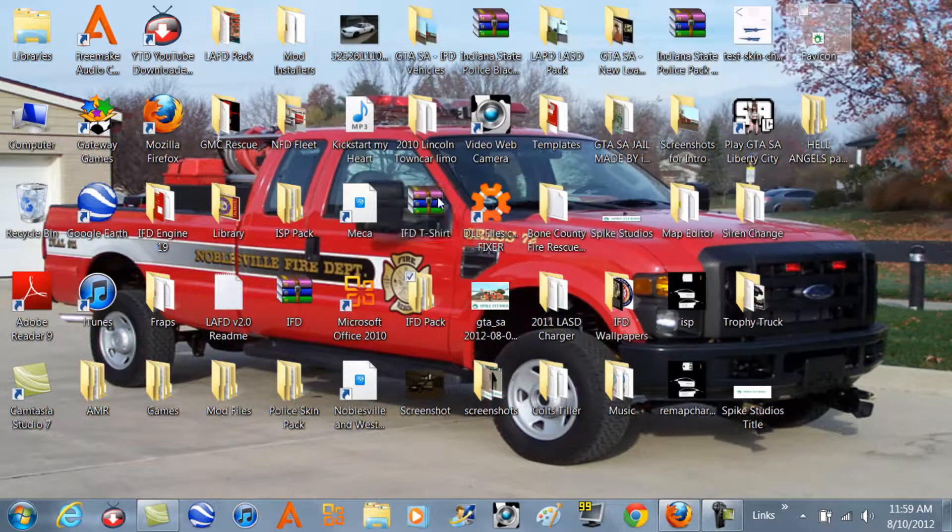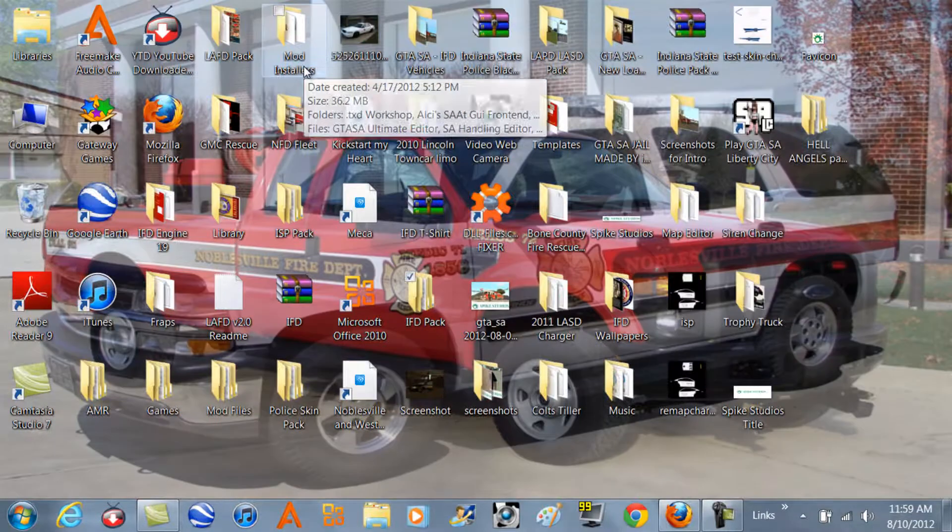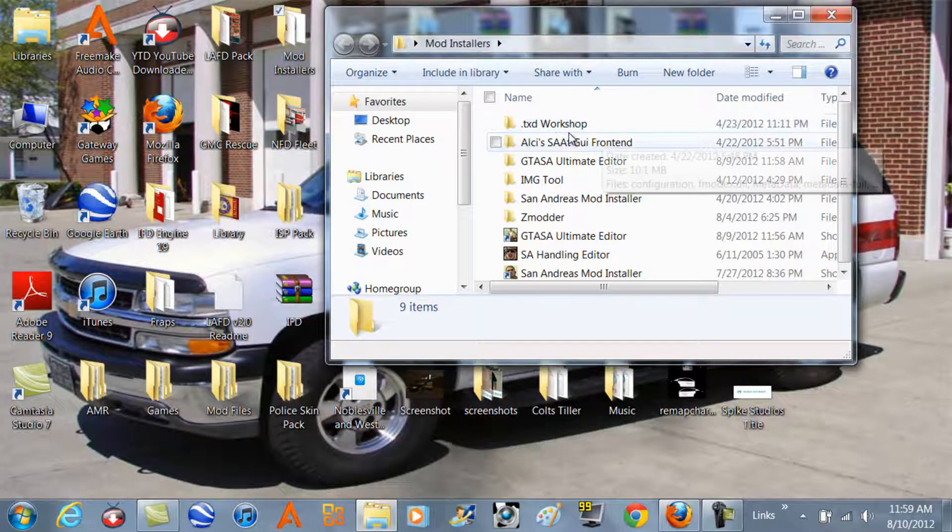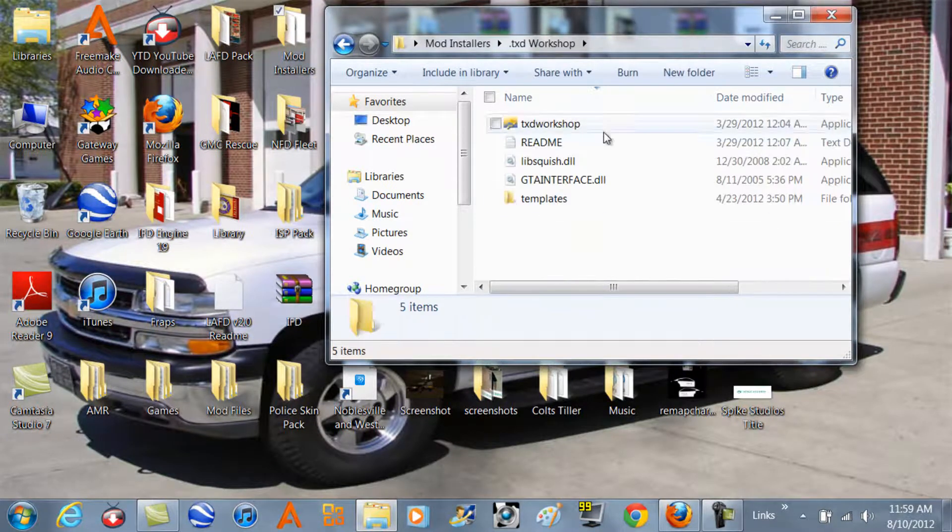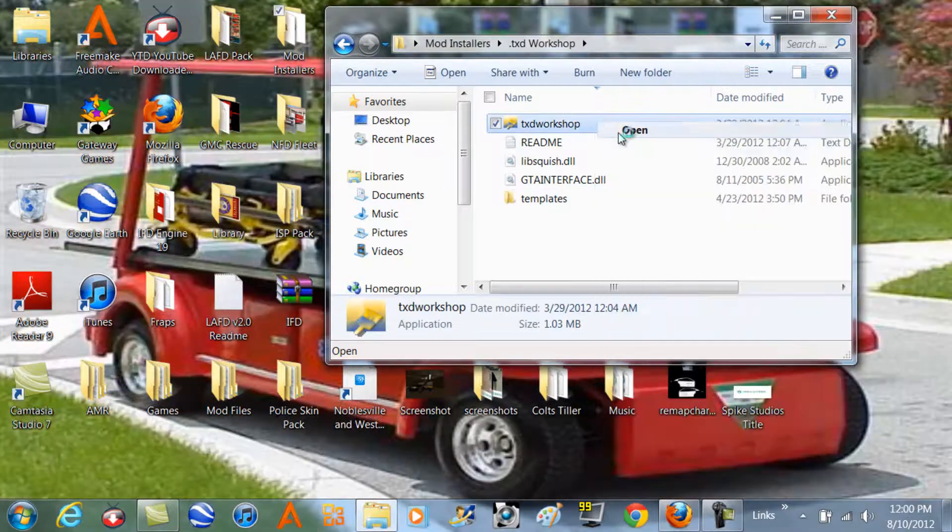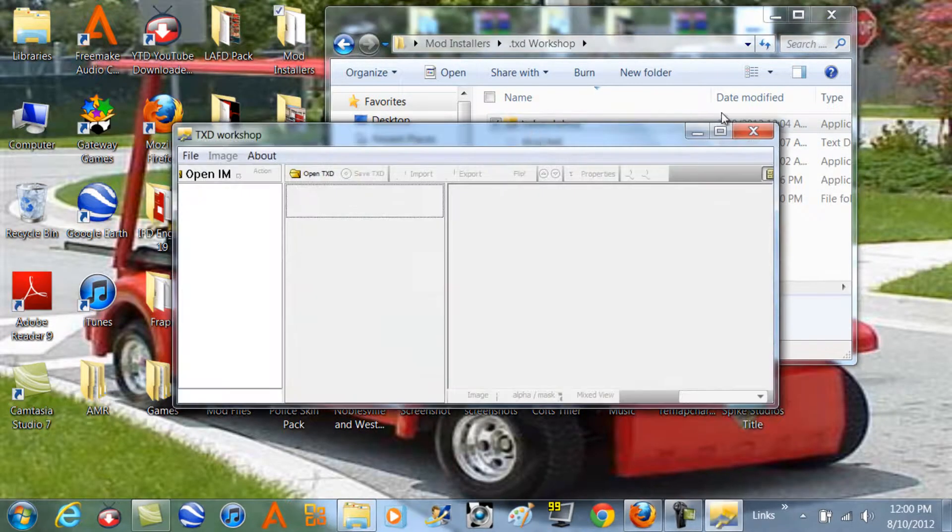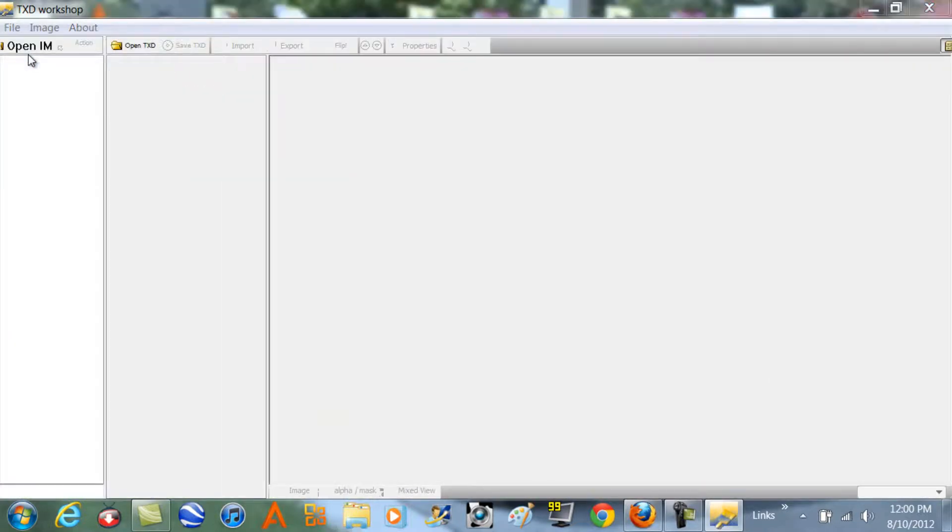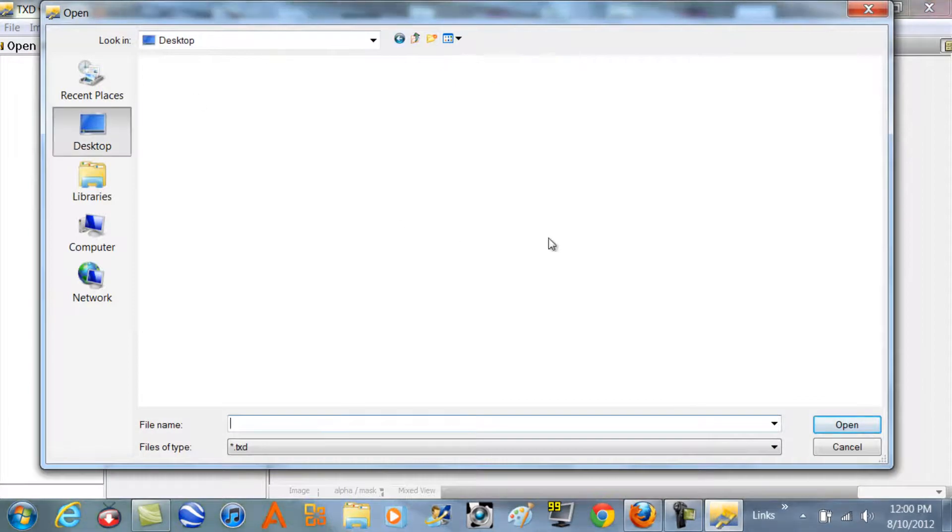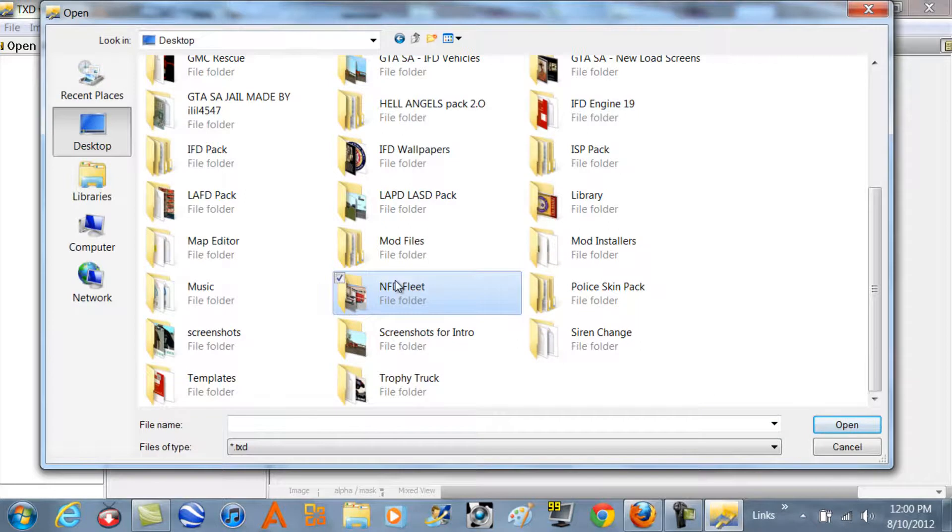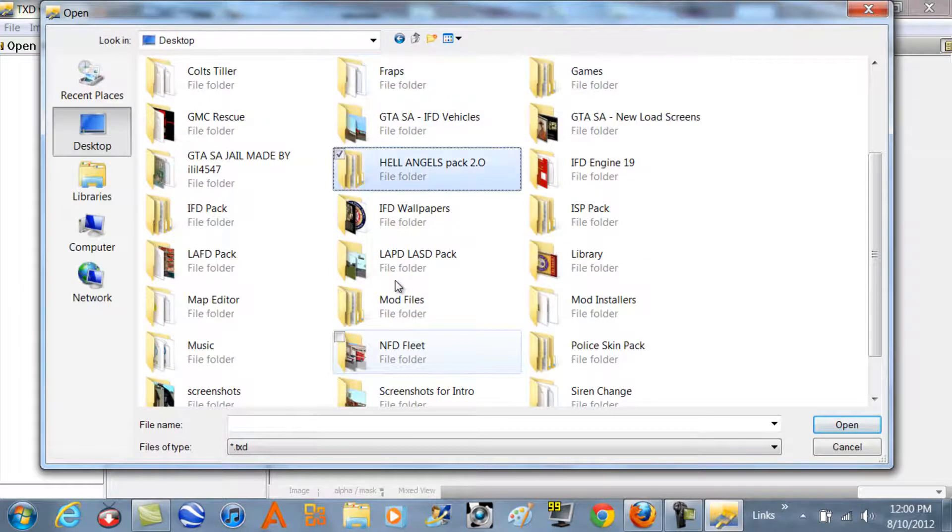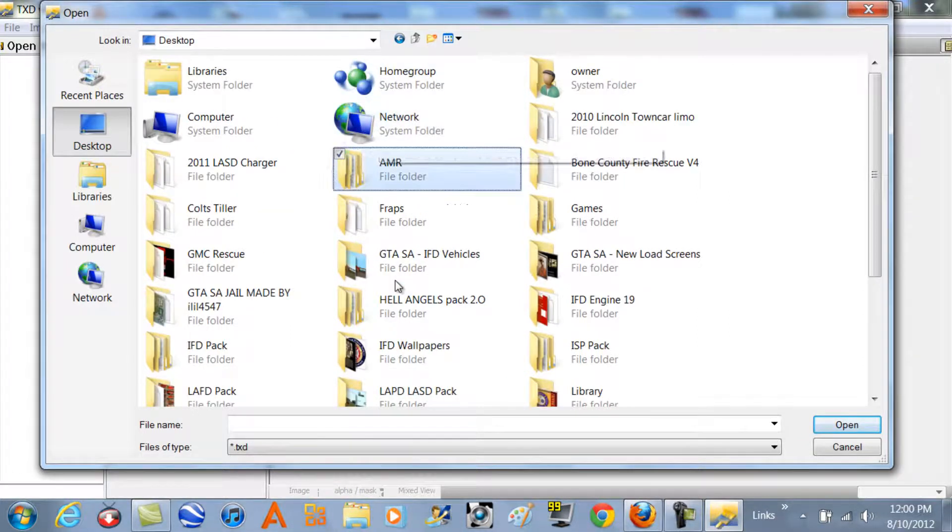There's going to be a file that you're going to want to download. It's called TXD Workshop and it'll come with these files. Open that after you download it. You're going to go to file, open, and then just go to the TXD file that's included in your download. There should be at least a DFF and a TXD file - the DFF is like the model and the TXD is like the skin on your mod.